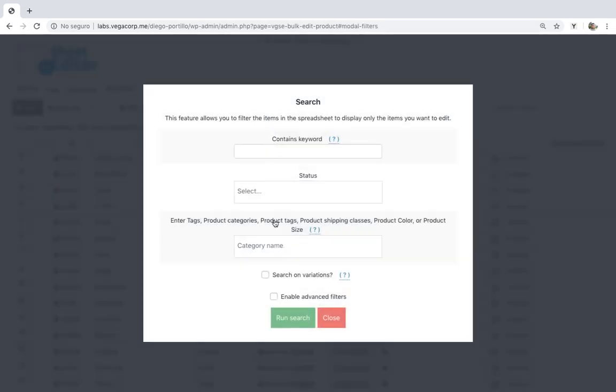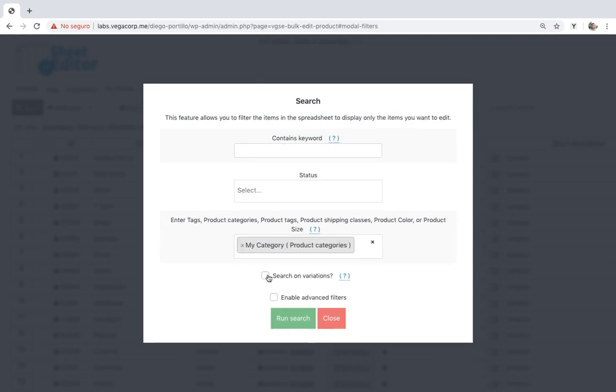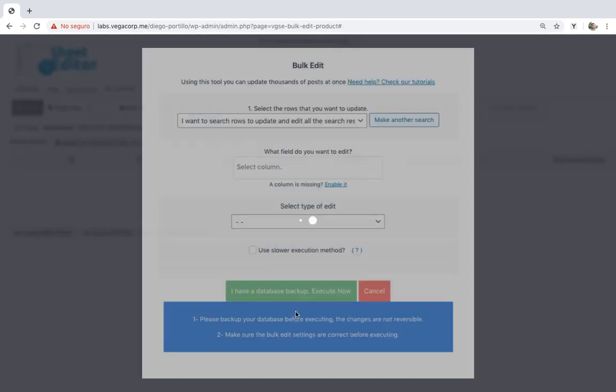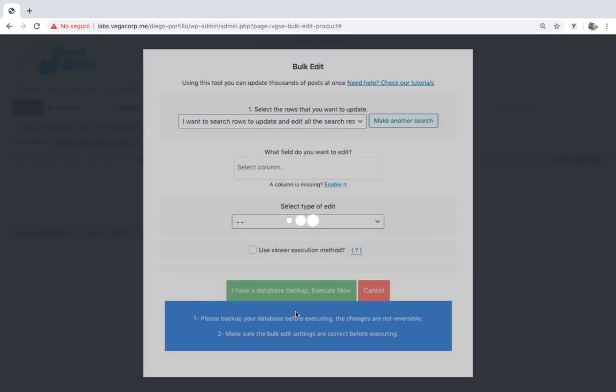Once here, enter any of the mentioned search parameters in Enter Tags and mark the Search on Variations checkbox. Finally, run the search to filter all the variations containing the selected search parameter.